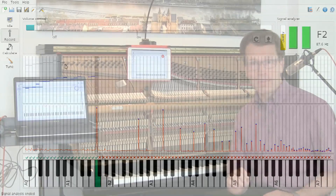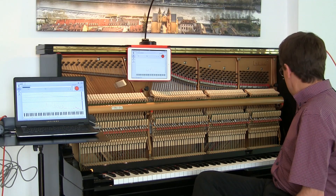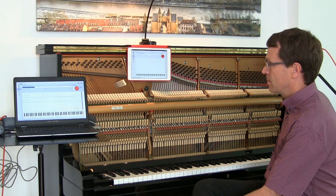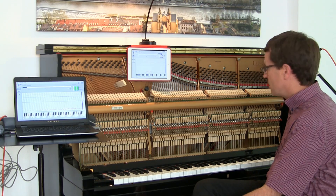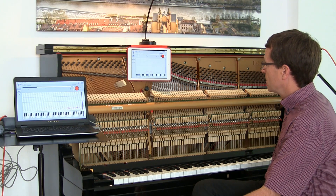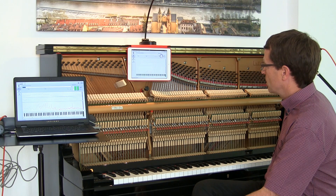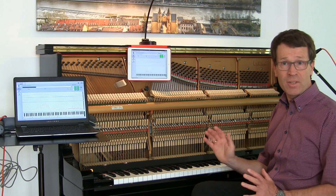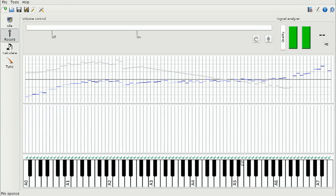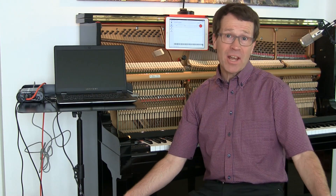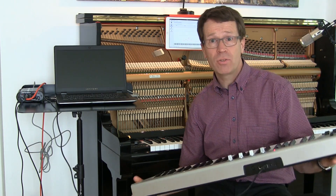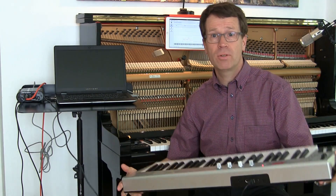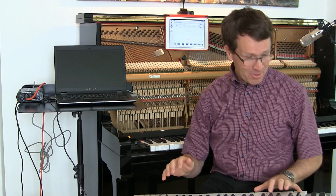By now we have almost completed the recording. All the tick marks above the keys are green, which means we have successfully completed the recording. A very nice feature of the Entropy Piano Tuner is the possibility to connect a MIDI keyboard and play on it.